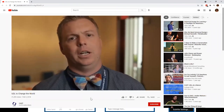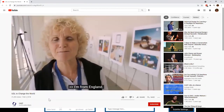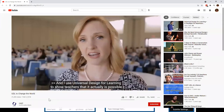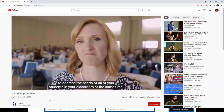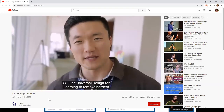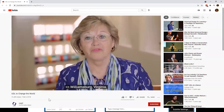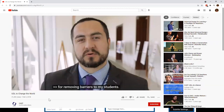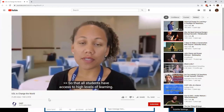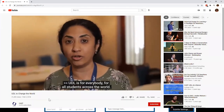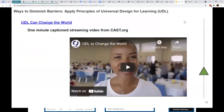The short UDL video features educators from around the world — California, Wales, Kentucky, Wisconsin, England, Netherlands, Chile — describing how they use Universal Design for Learning. Key quotes include: 'I use UDL to show teachers it's possible to address the needs of all students in classrooms at the same time,' 'I use UDL to remove barriers and provide equitable, meaningful access to all students,' and 'UDL is for everybody — for all students across the world.'